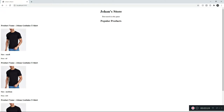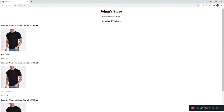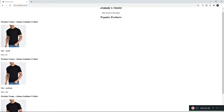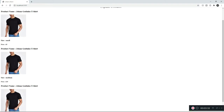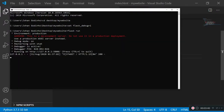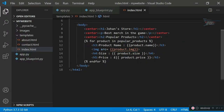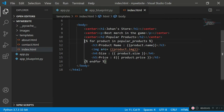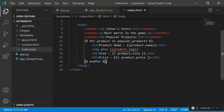Looking at the code, we have three products being shown with different variables. One product has a size of small and a price of five pounds, while others have sizes of medium and large with different prices. Lines 11 to 16 import all the products from the popular_products array, assign them to the relevant HTML tags, compile the document, and pass it to the browser.